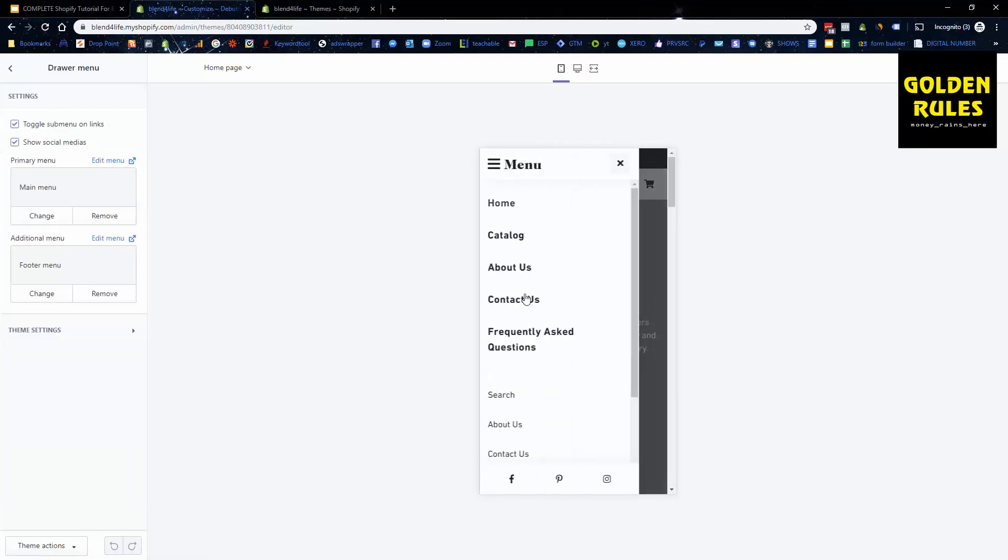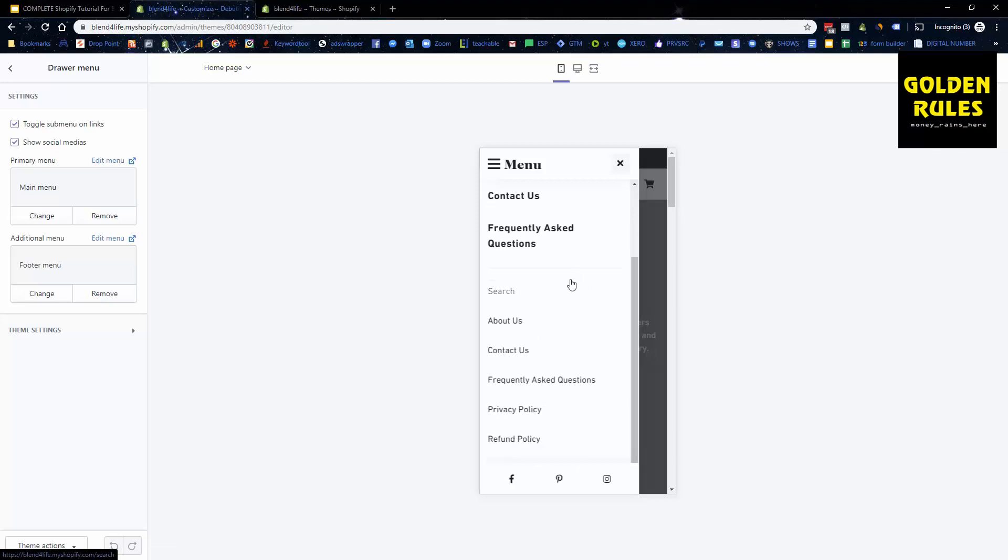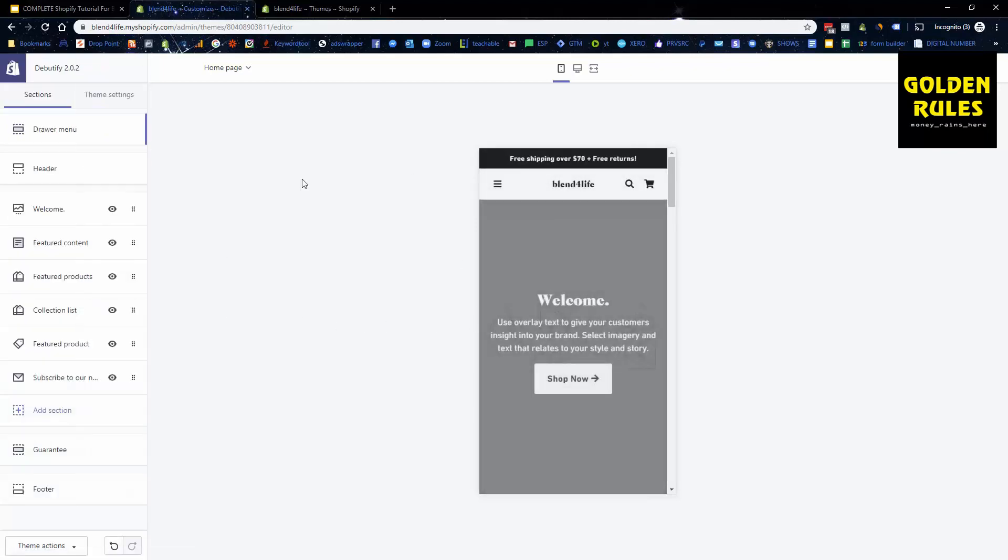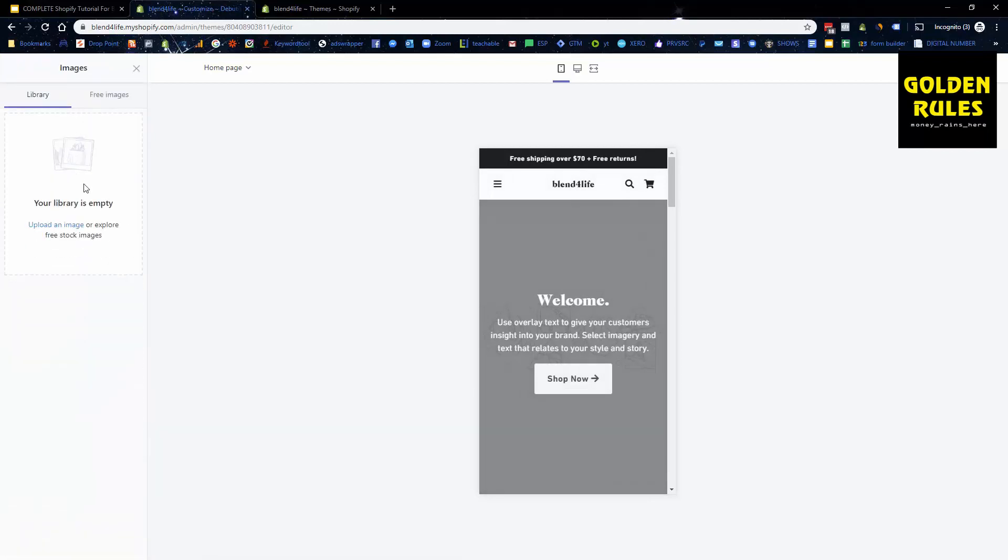The things that we can also have a look here is we've got our menu. Again we've got our main menu. I recommend removing your footer menu. You only want your main menu there. We've got our header and we can add our logo now. So now I'm just going to quickly pause and I'm going to upload my logo.